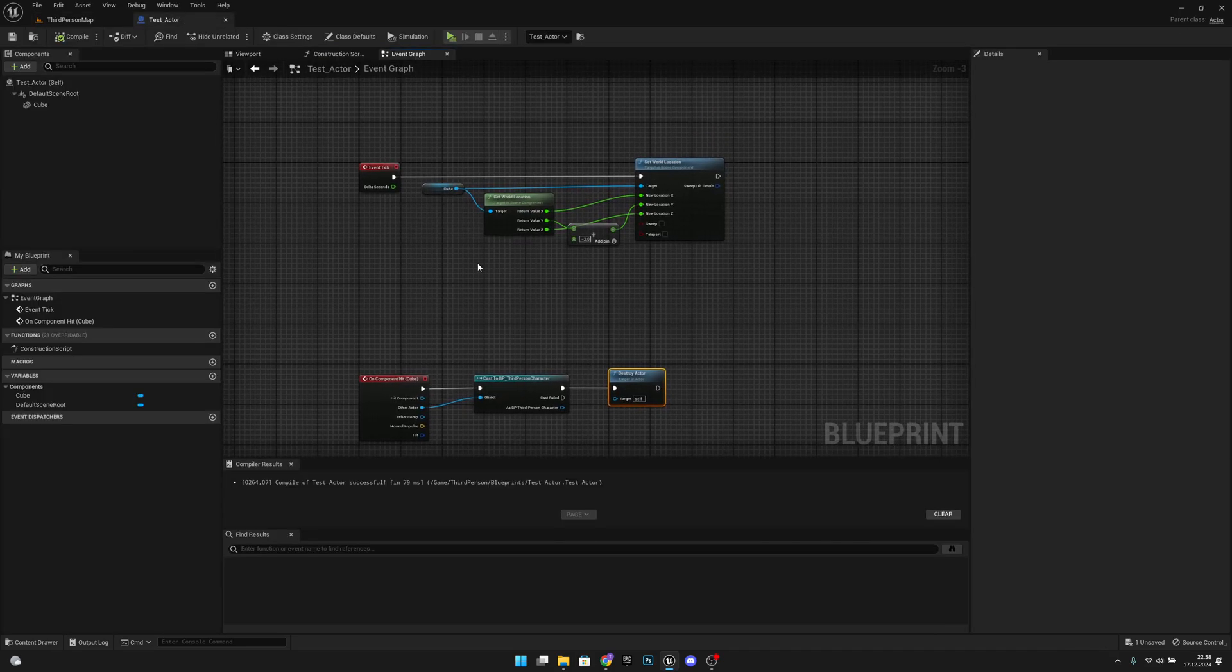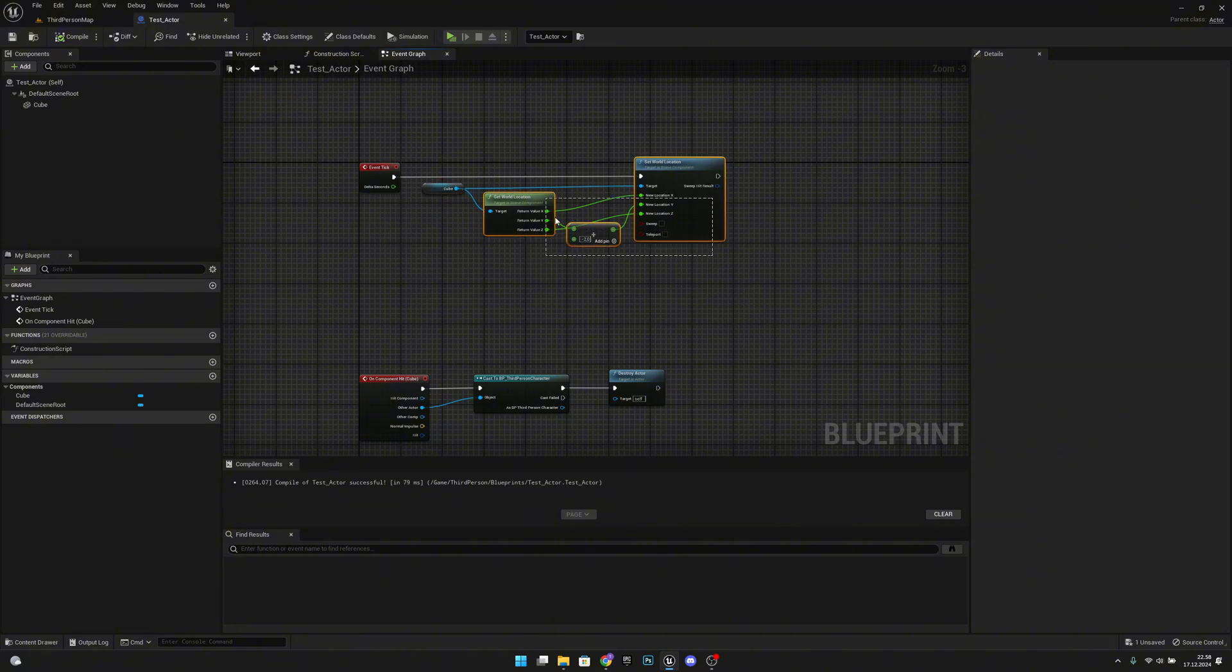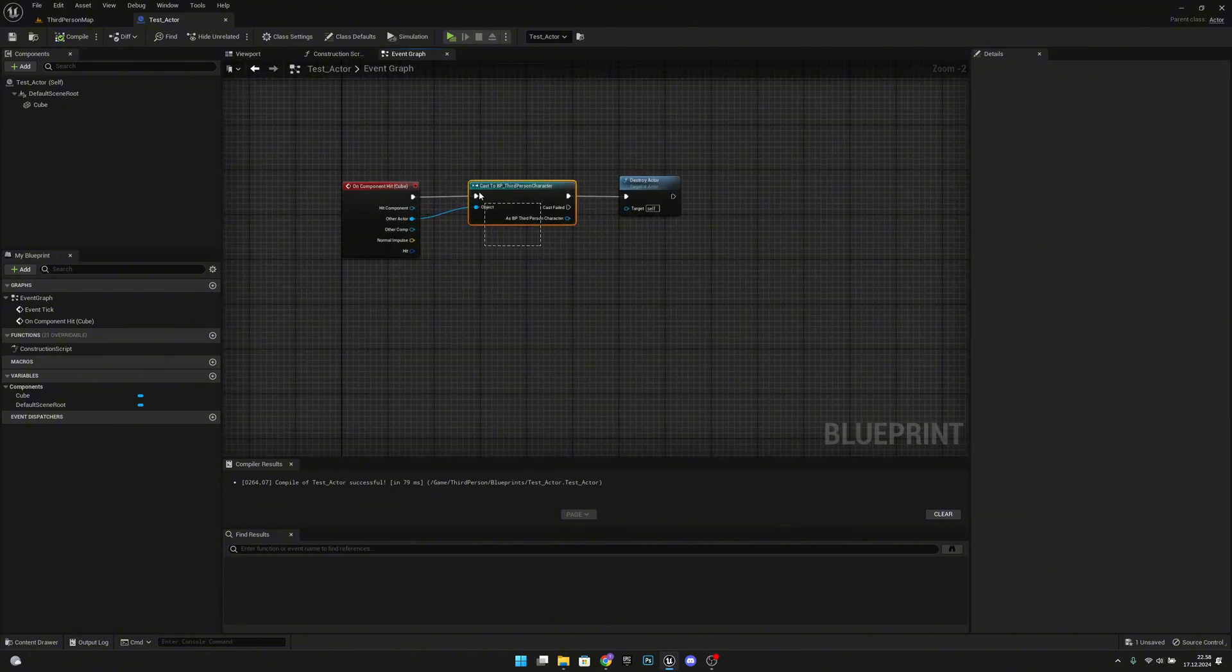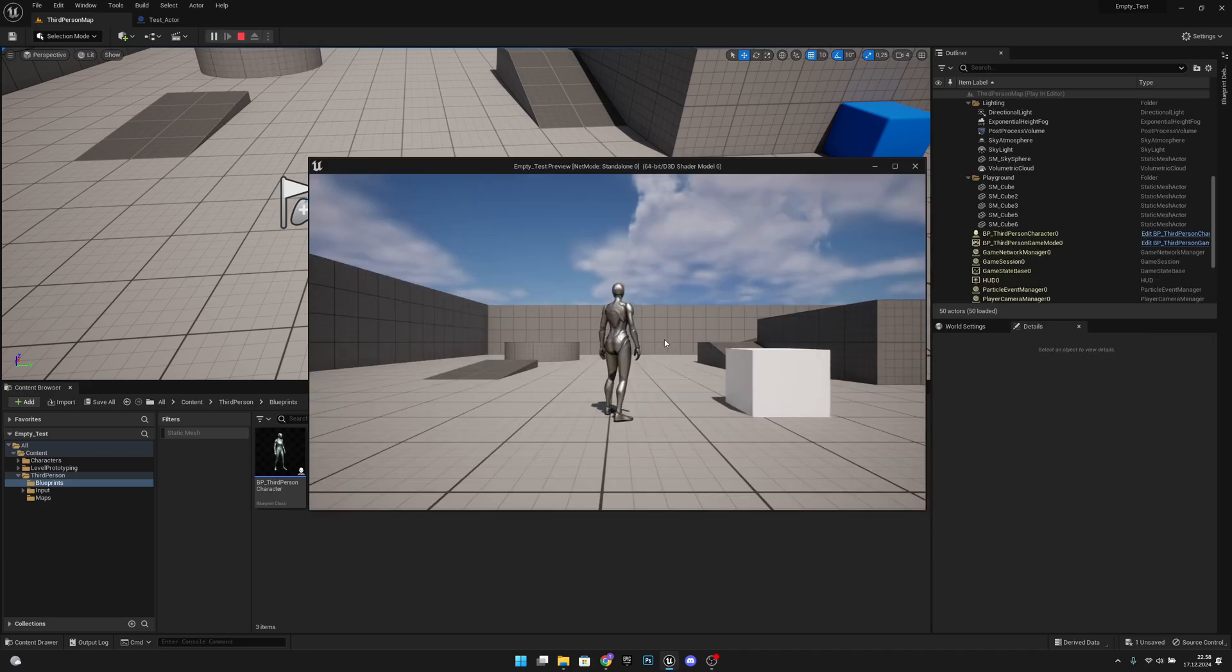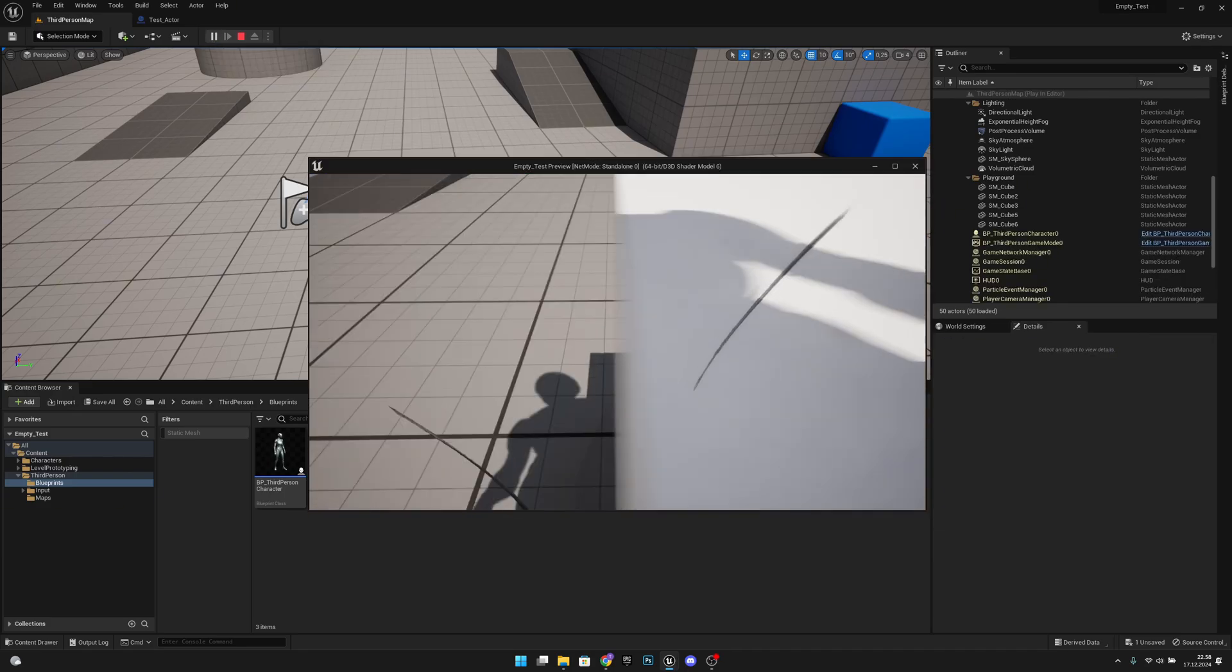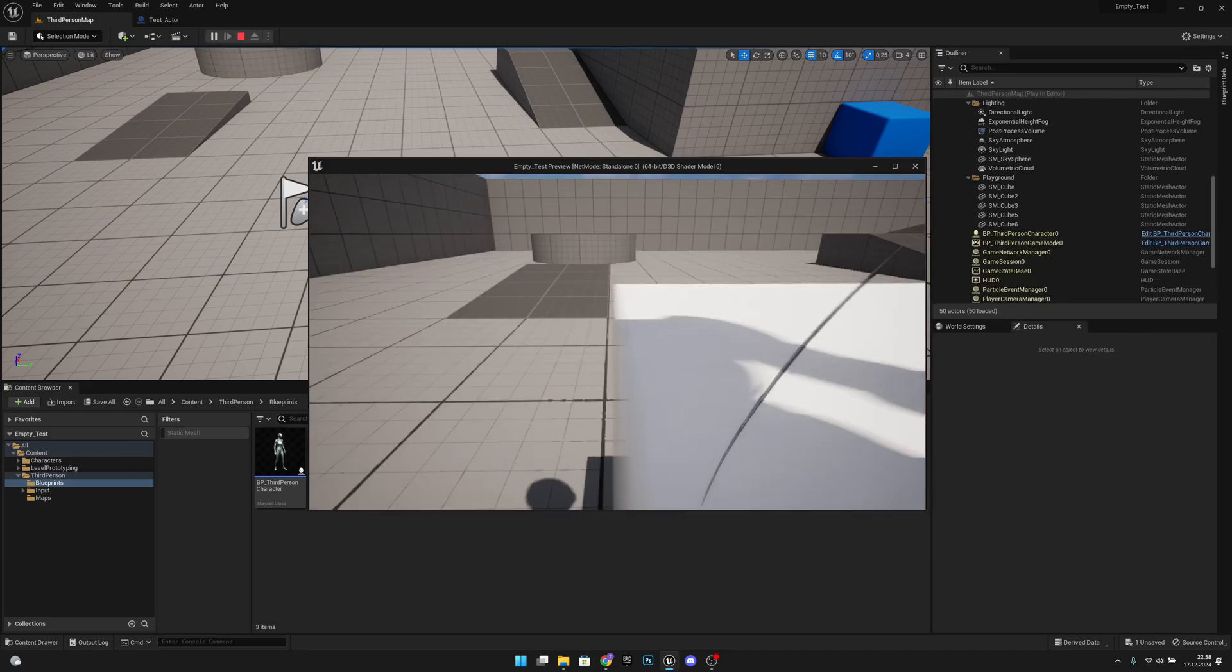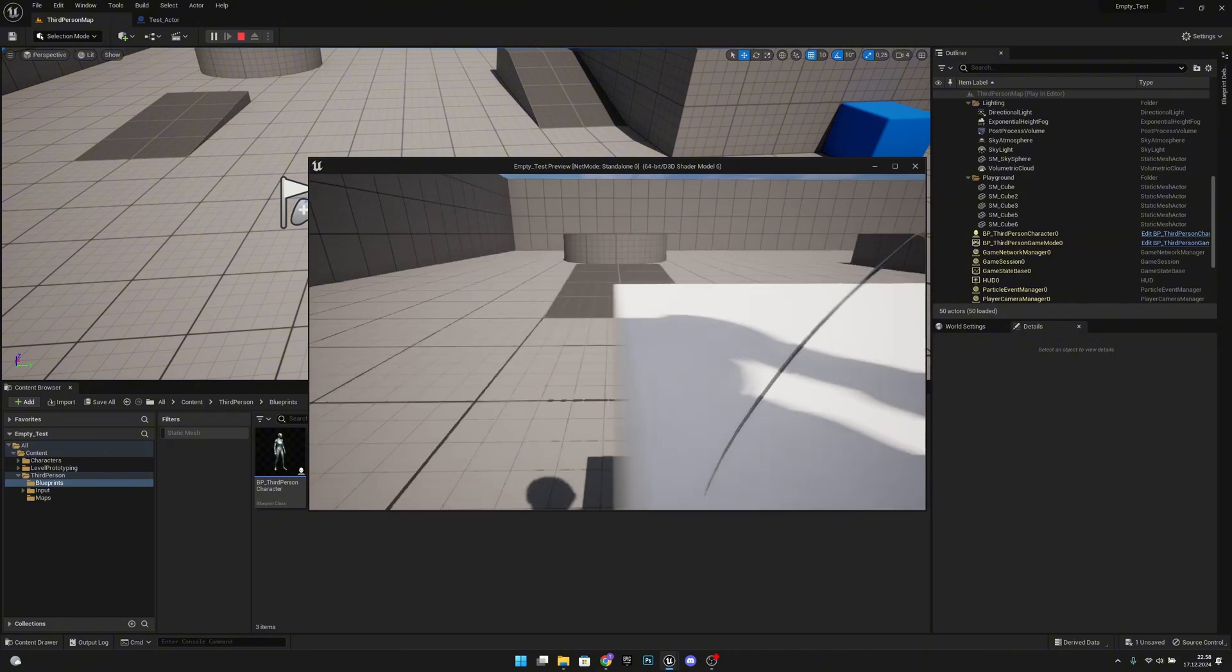So I have created this test actor that will move by every frame, and when it hits our player it will destroy itself. So now, when I'm standing here, you can see it's not working. So how can we make it work?